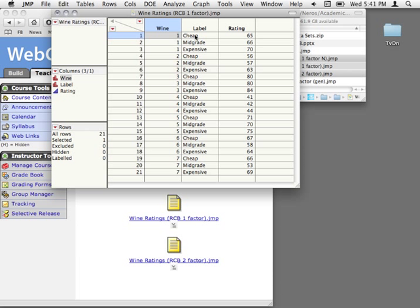In this experiment, the person would just taste the wine and give it a rating out of 100. The question is, does the label make some effect? We probably assume that the quality of wine — these different wines we have — is also going to have some effect. But we don't really care about that insofar as the question of label; we just want to remove that variability.